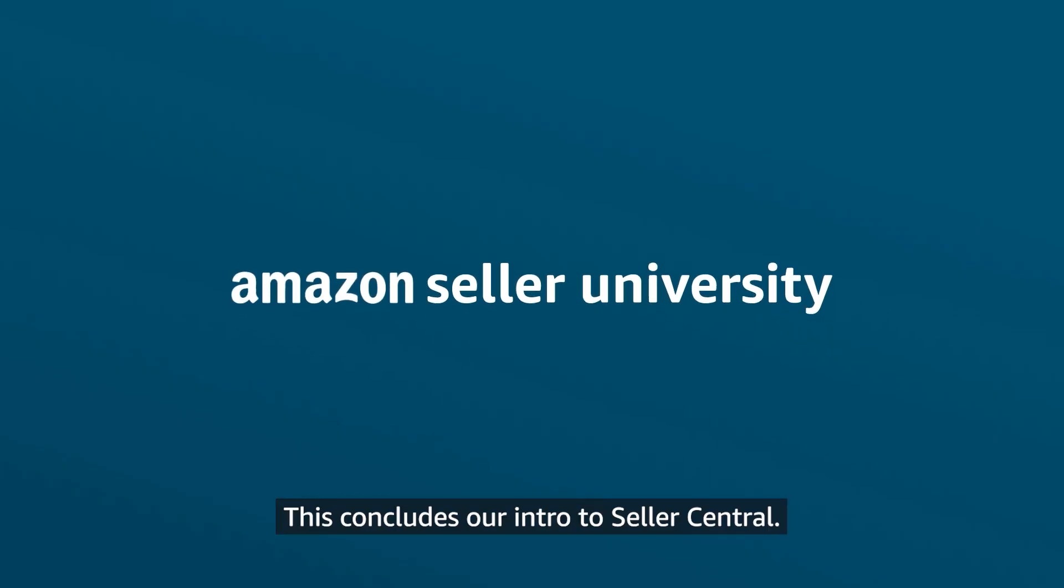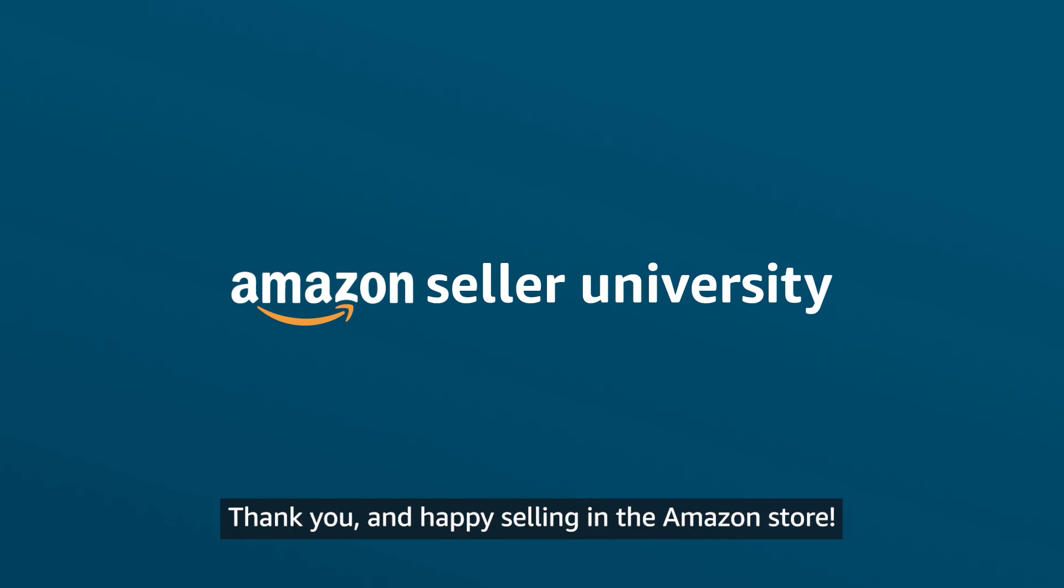This concludes our intro to Seller Central. Thank you and happy selling in the Amazon store.